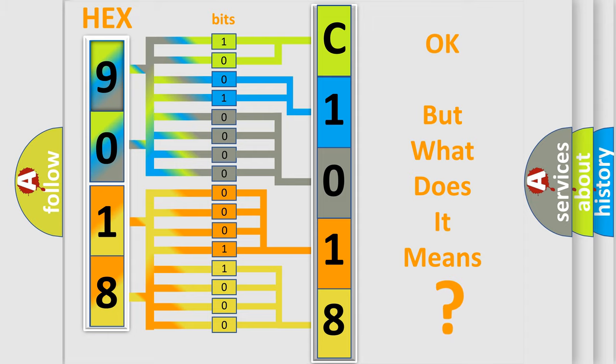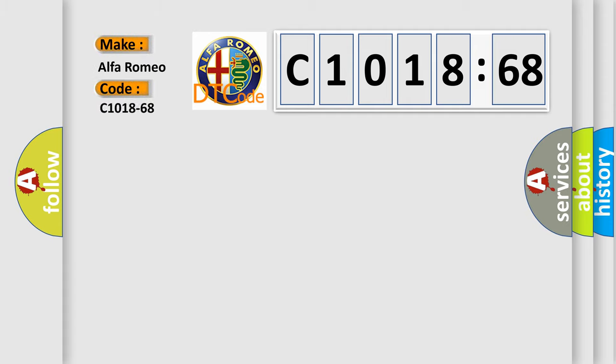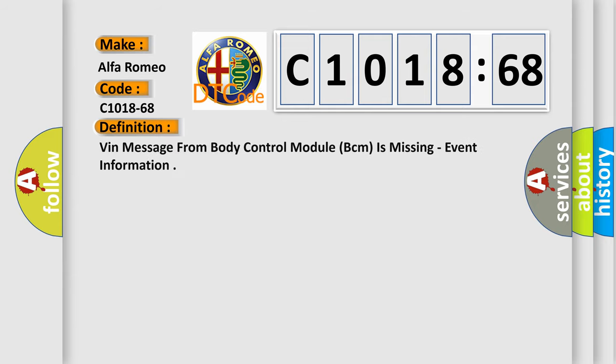The number itself does not make sense to us if we cannot assign information about what it actually expresses. So, what does the diagnostic trouble code C1018-68 interpret specifically for Alfa Romeo car manufacturers?